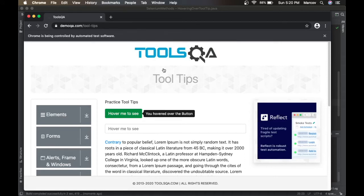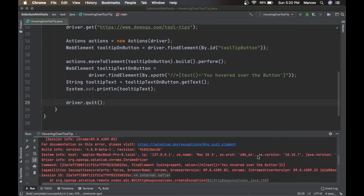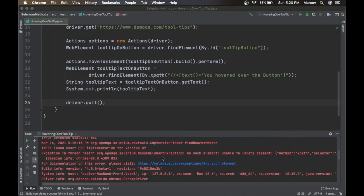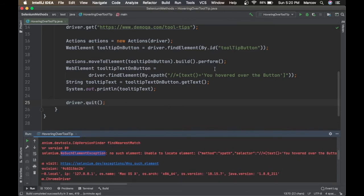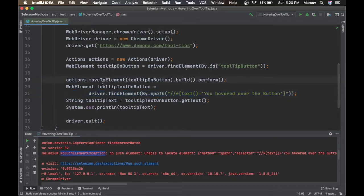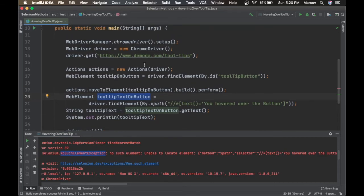Let's run this code. It hovered over the button but something went wrong. We have a NoSuchElementException — it couldn't locate the web element. There is a race condition: when we hover, the tooltip text takes some time to appear on the web page, which causes the NoSuchElementException.